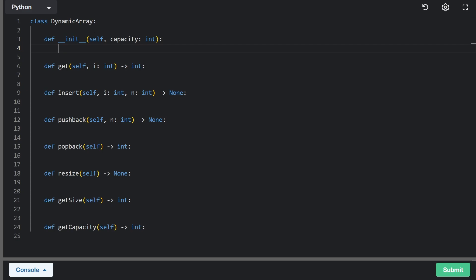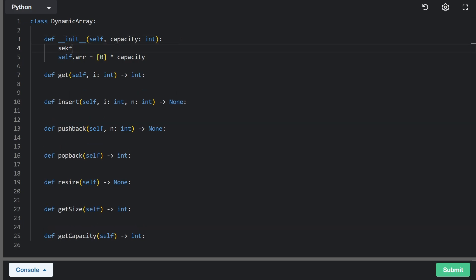Our constructor is given some capacity. It's our job to initialize an array with that much capacity, meaning creating an array of that length even if we don't populate it. In Python we can do that with the capacity provided — so if the value was four, for example, we'd have an array of four zeros. We're also going to save that capacity as a variable, since it could be changing — that's the whole point of a resizable array.